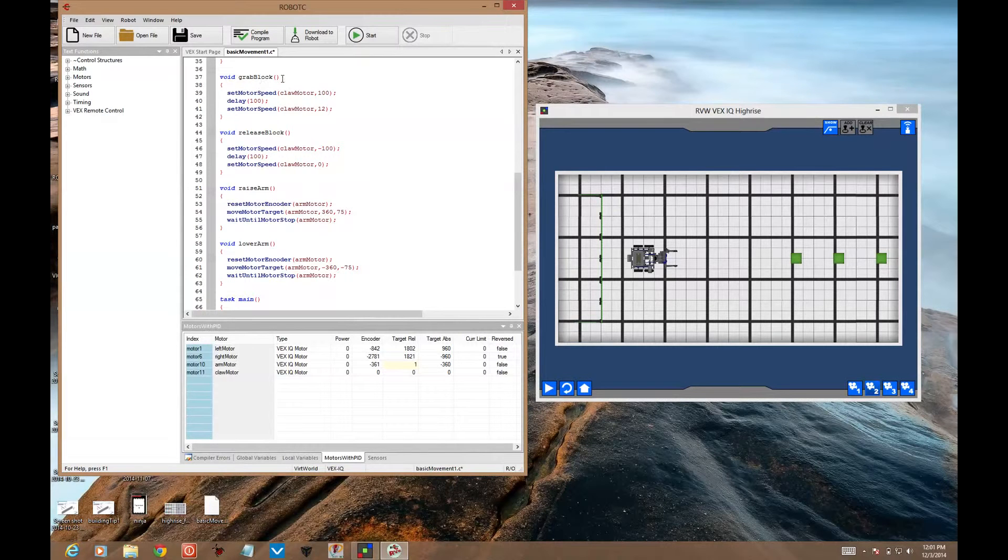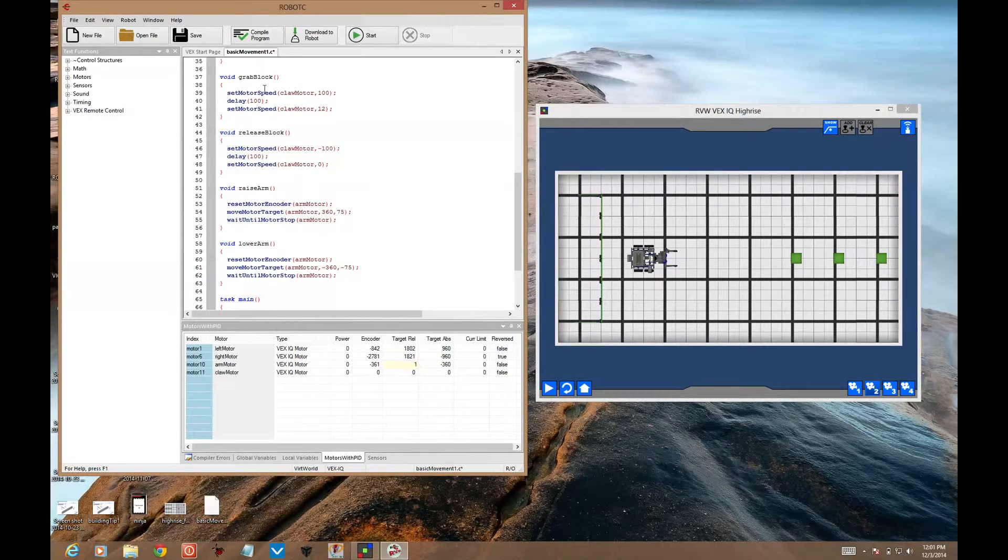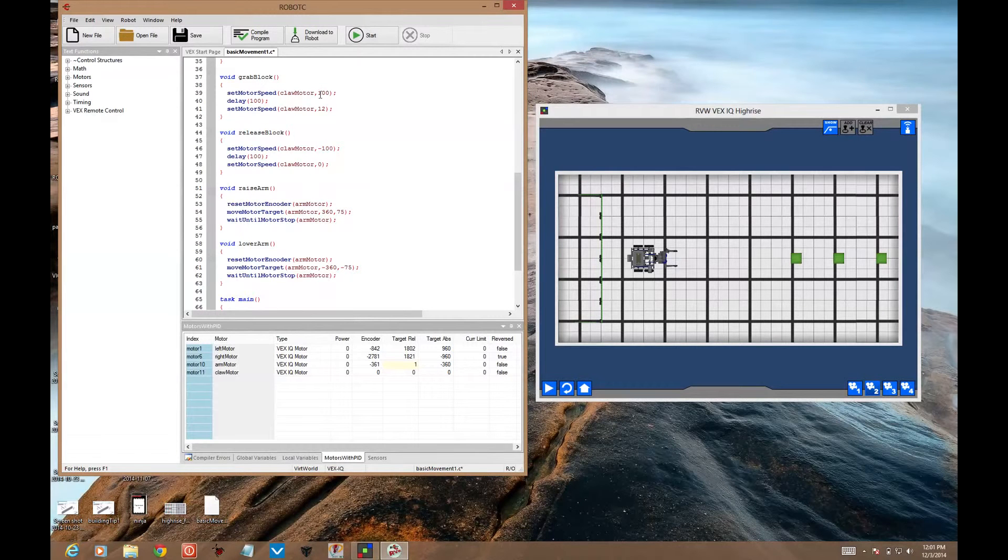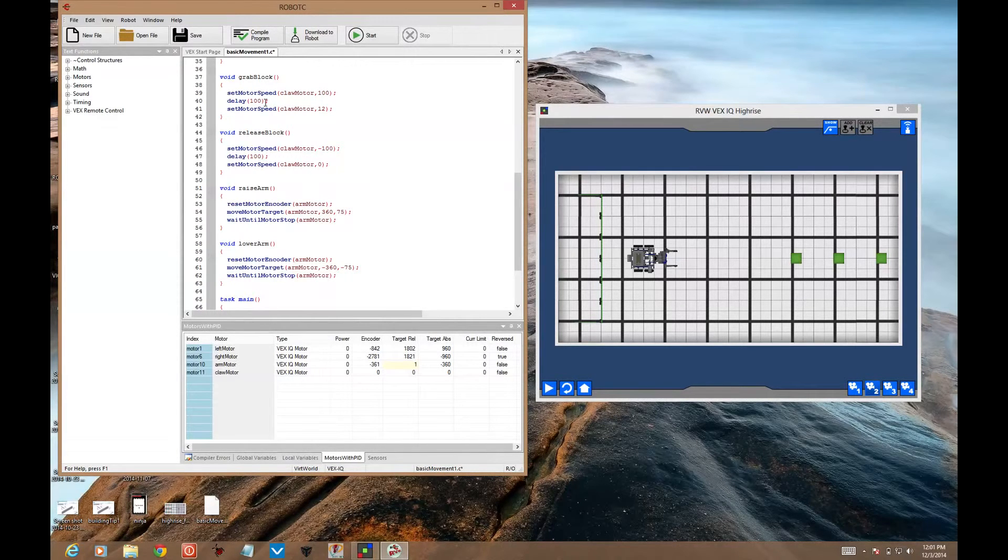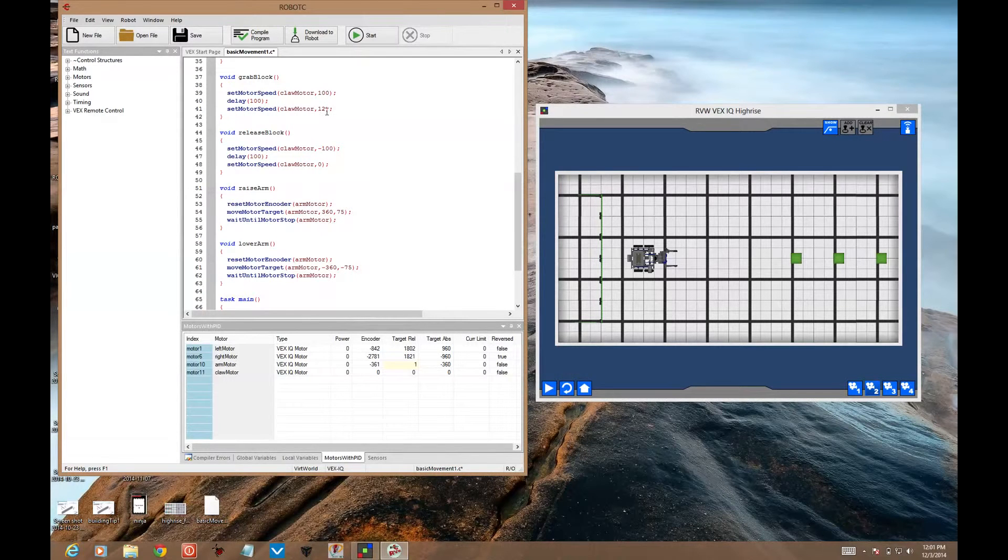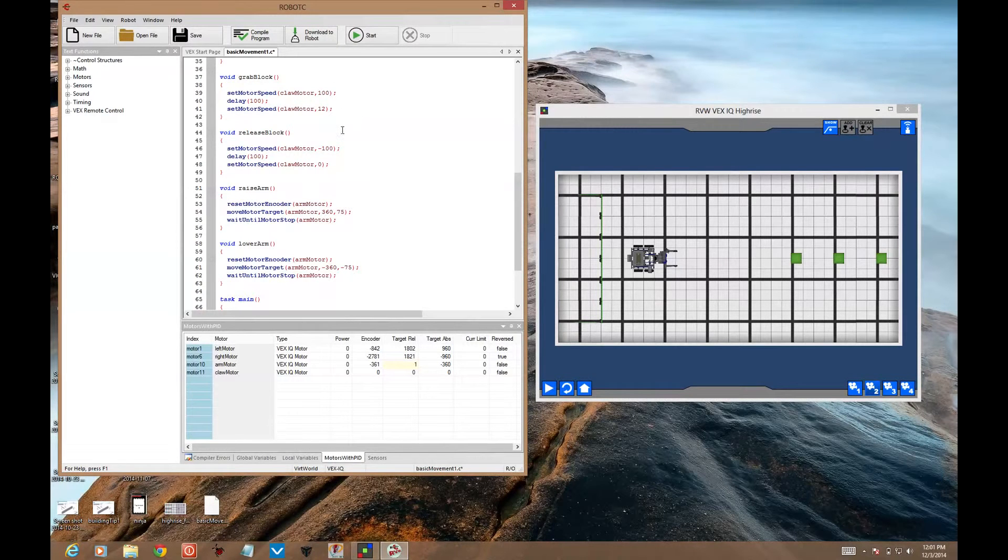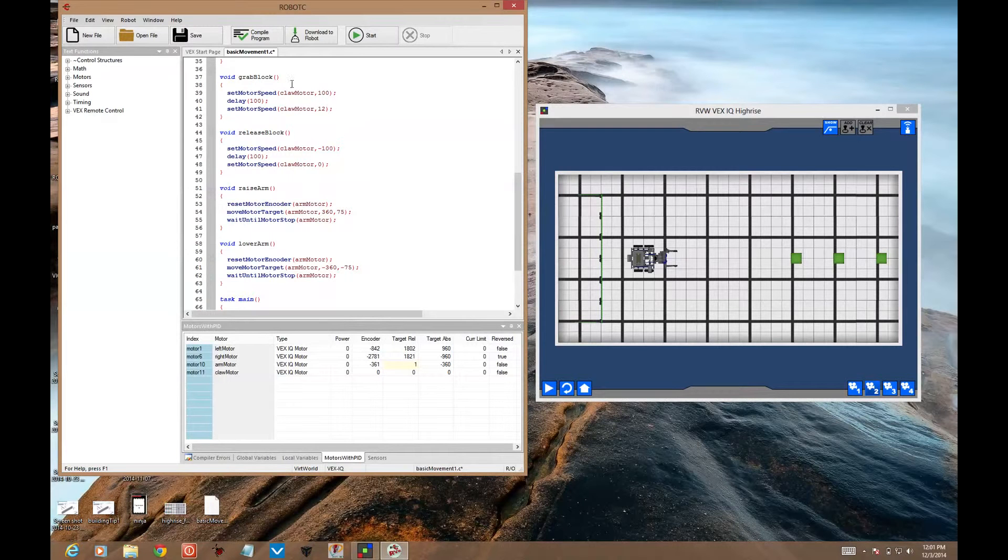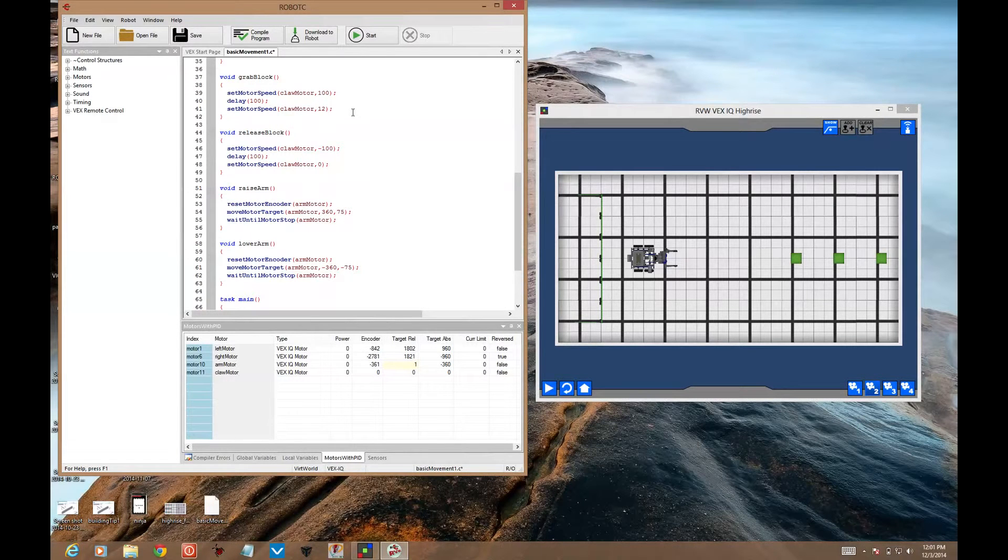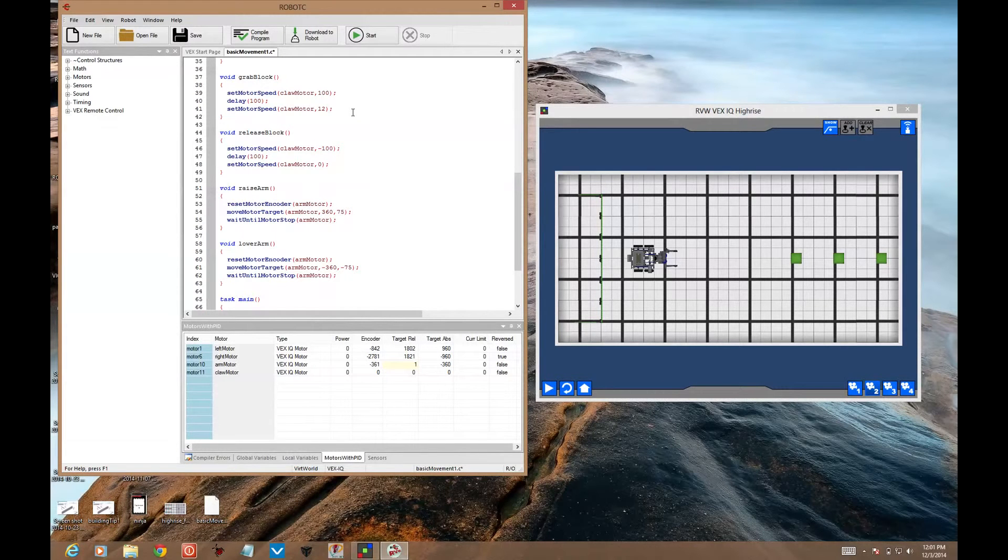First of all, I've got a grab block function. There's no parameter, no input values here. It sets the motor speed for claw motor at 100. A short delay of 100 milliseconds. And then sets the motor speed for the claw motor to 12. You don't need a very strong or fast claw motor once it's closed, but you do need to have it higher than zero, otherwise the block will slip out. This grab block function can be used whenever you're close enough to a block that it's between the claws themselves.